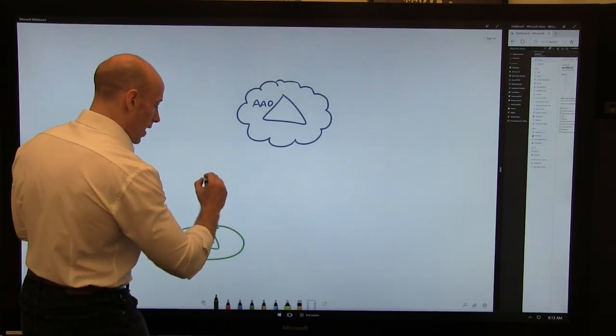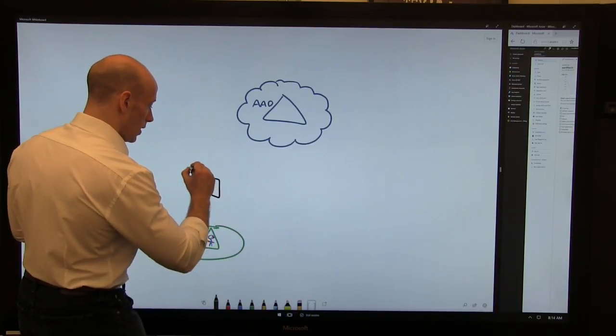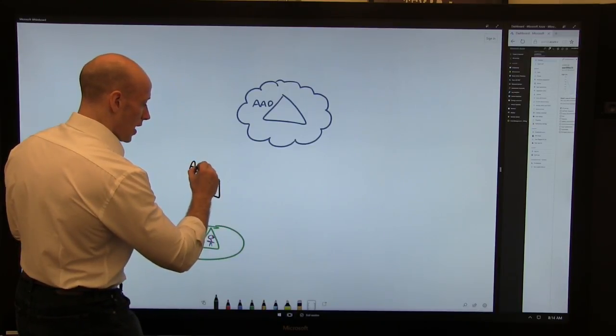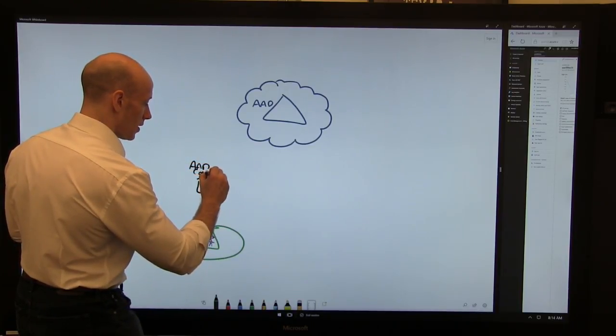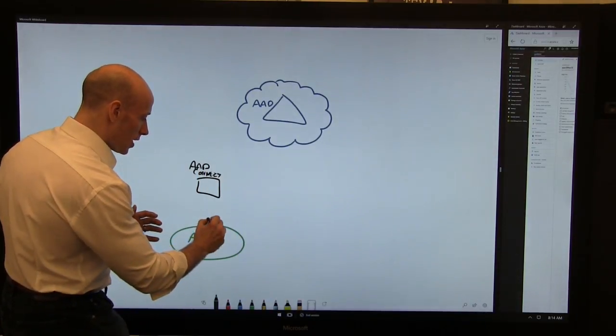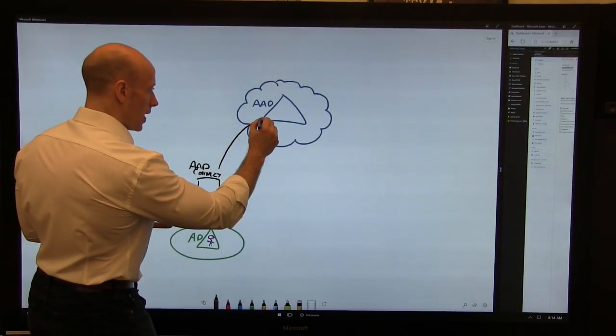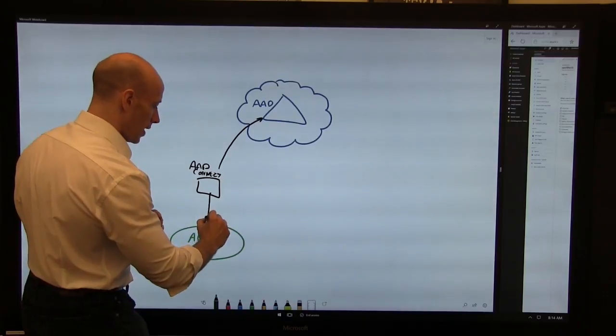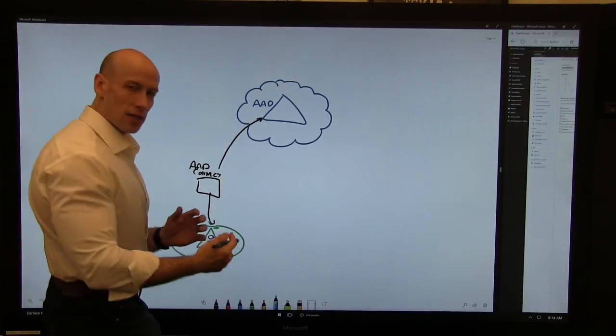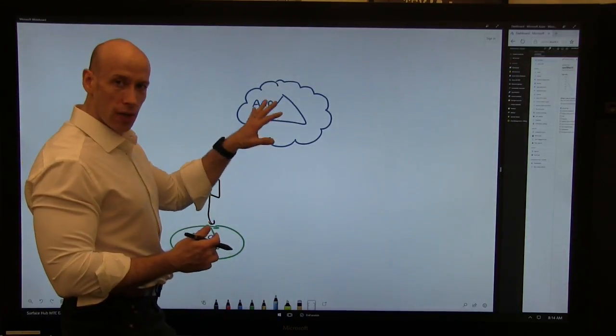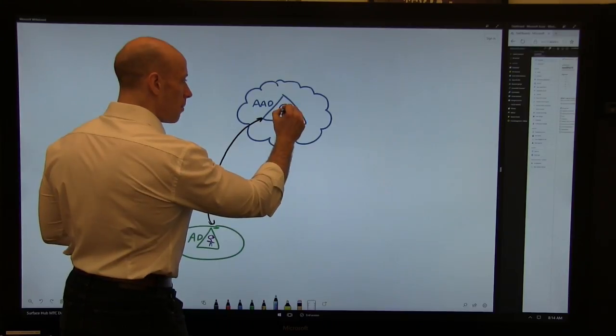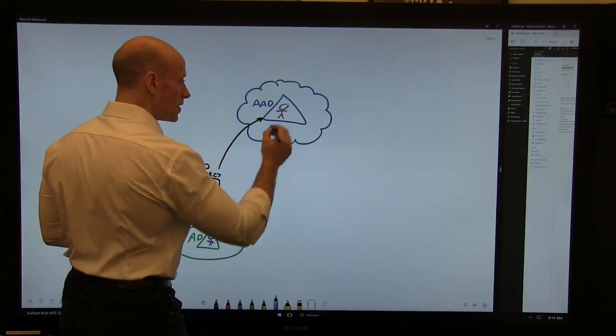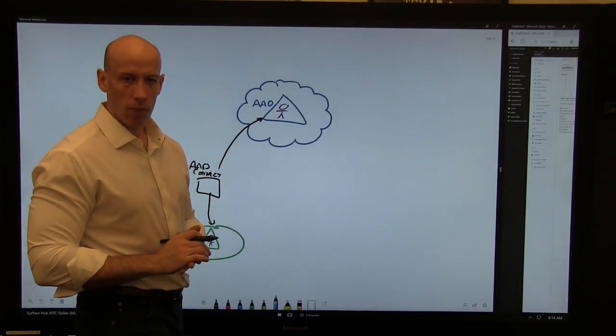The way we do that is we connect them together. We have a component, Azure AD Connect, and this component synchronizes between AD and Azure AD. It can do things like password write back if I change my password. Essentially now my identity has a version in Azure AD as well.